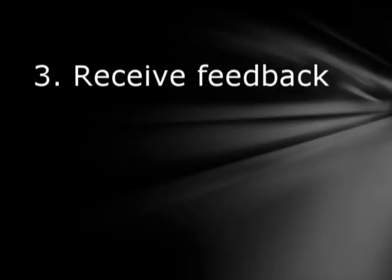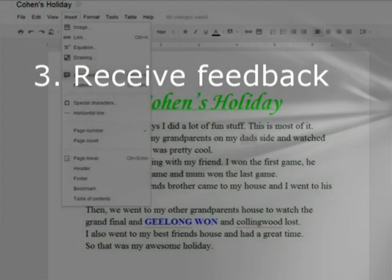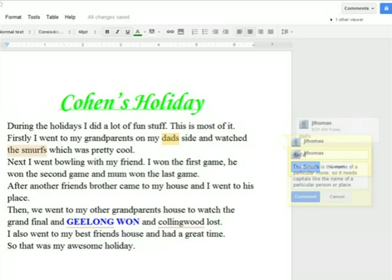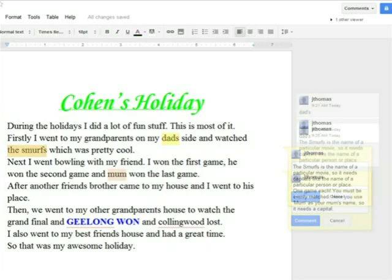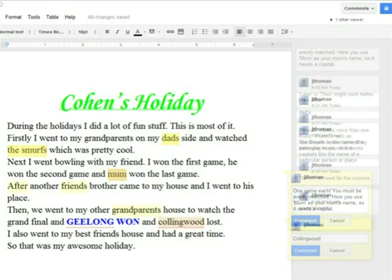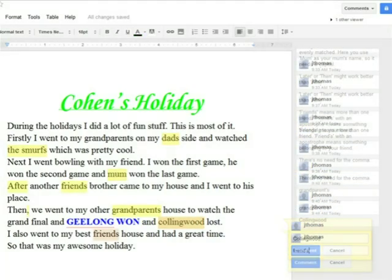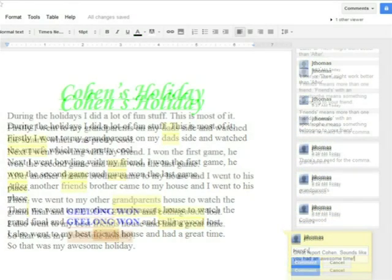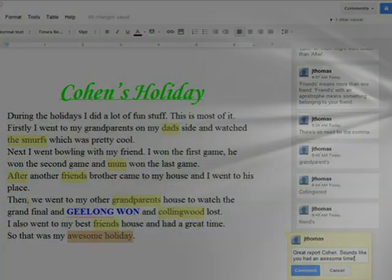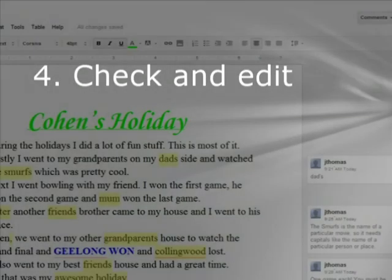Sometimes we even get feedback while we are writing. Usually our teacher checks our writing before we post on our blogs. Then after we've checked the comments, we correct our mistakes and make improvements.